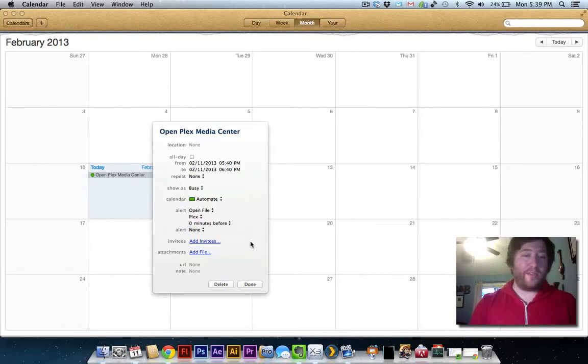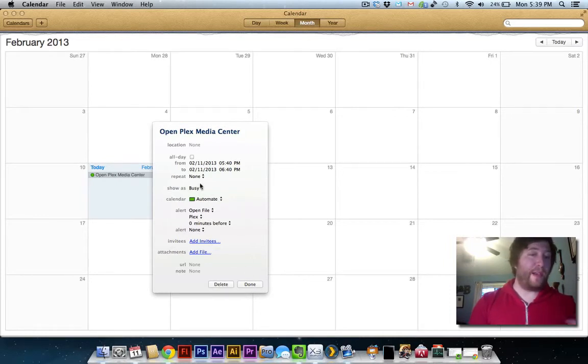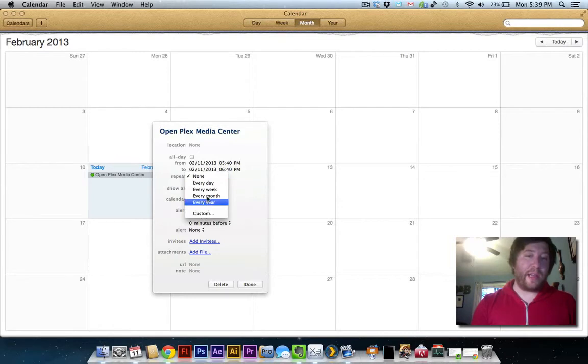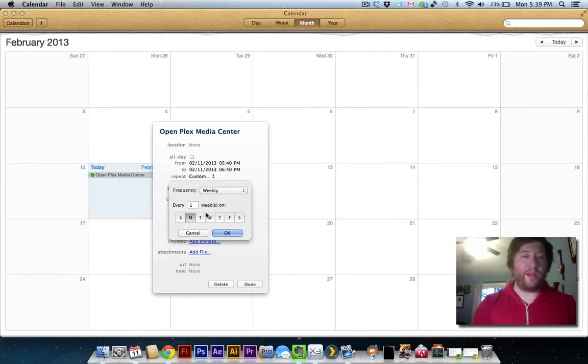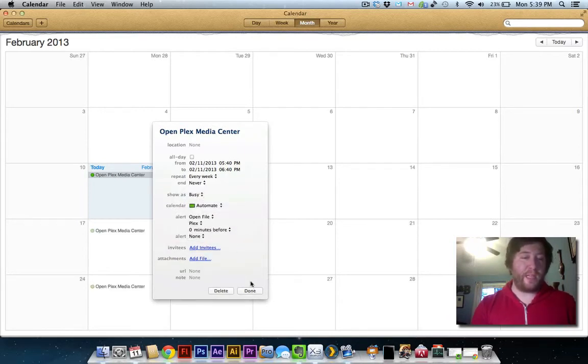Once you've done that, you can click done. Or if this is something you want to happen every single day or on specific days, you can go down here. Do every day, every week, every month, every year, or you can customize it for specific dates. Then you'll click done.